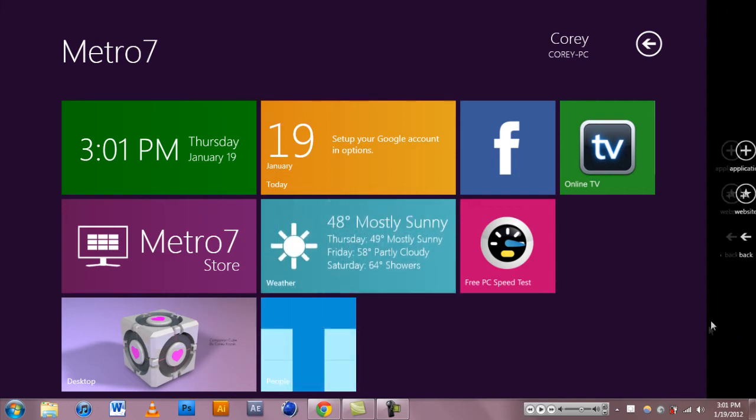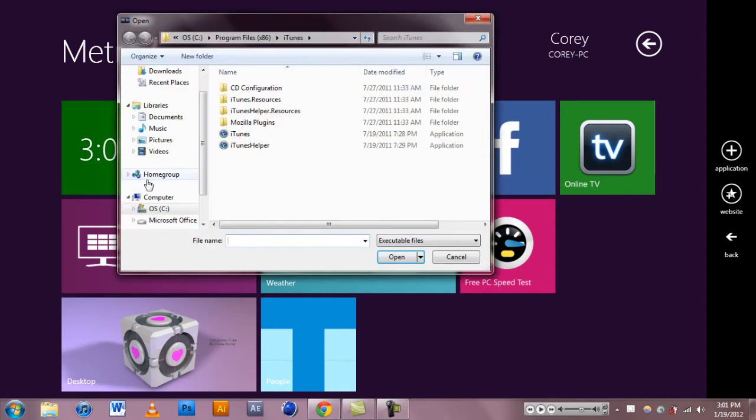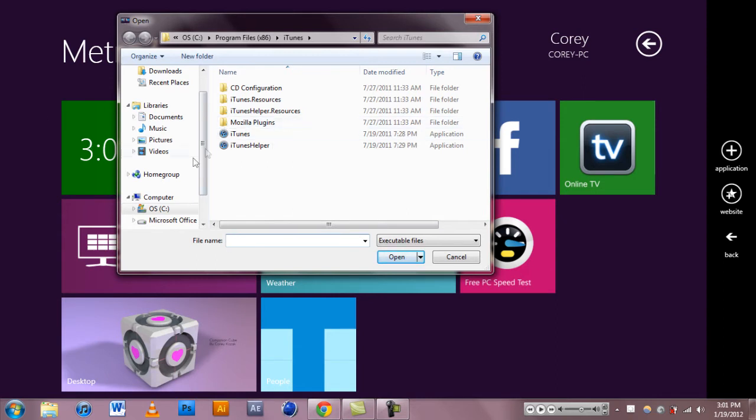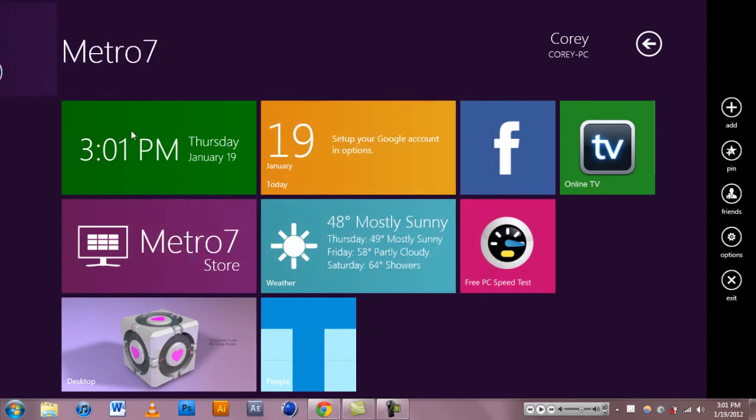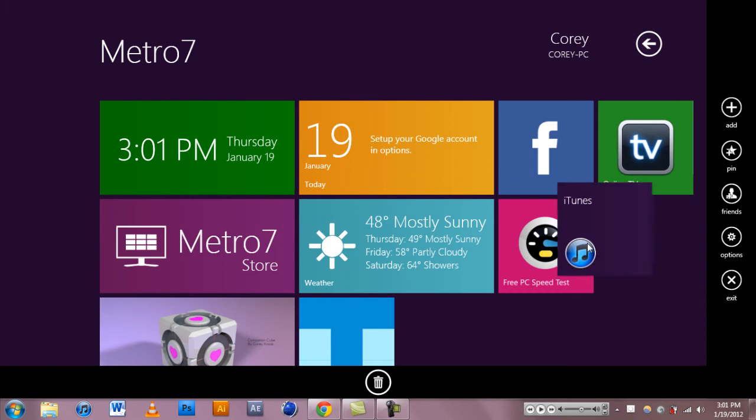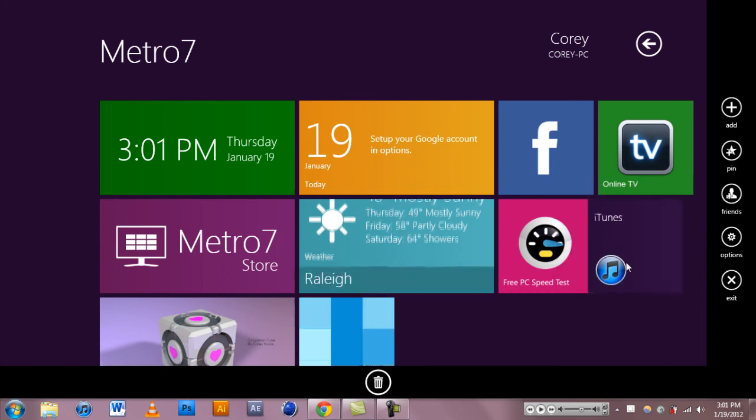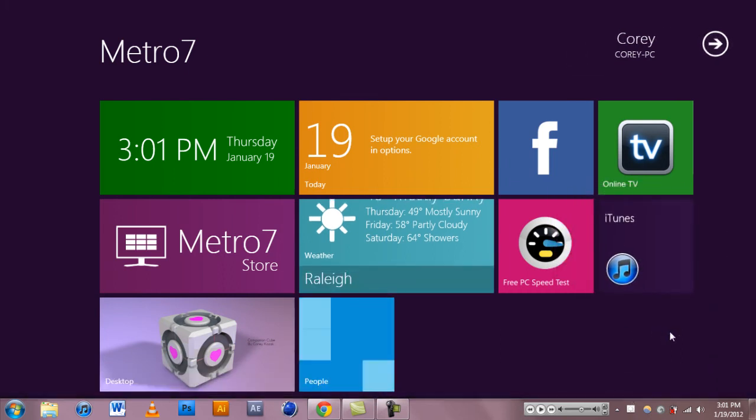But if you go to pin you can actually pin an application. You can choose an application from your hard drive, iTunes if you want to do that. You just open it up and iTunes is over here. And there it is.